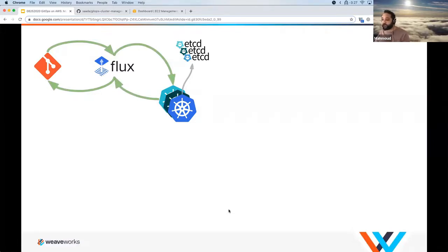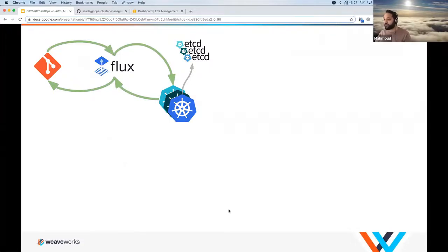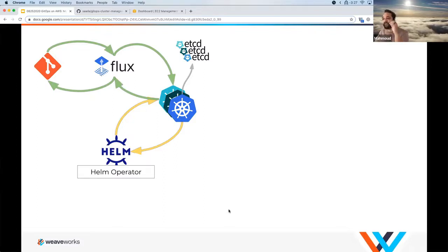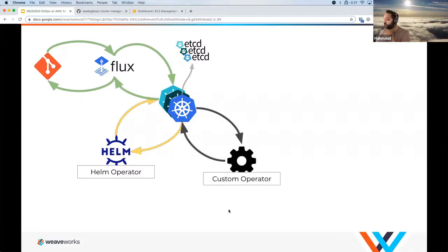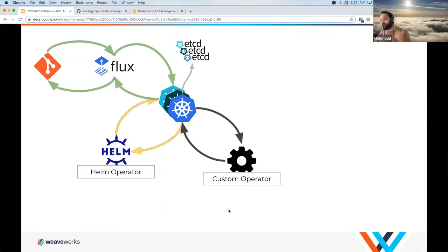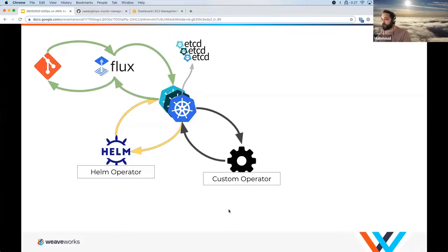For example, if you add an nginx deployment, Flux detects that change in Git and applies it to the cluster. Similarly, if you're using Helm, the Helm operator by Weaveworks does the same thing but uses custom resources to describe a Helm release. You submit a Helm release, the operator detects that change, and applies it to the cluster. And maybe you have a custom enterprise use case — you can run your own custom operator on top of Kubernetes with your own custom logic.